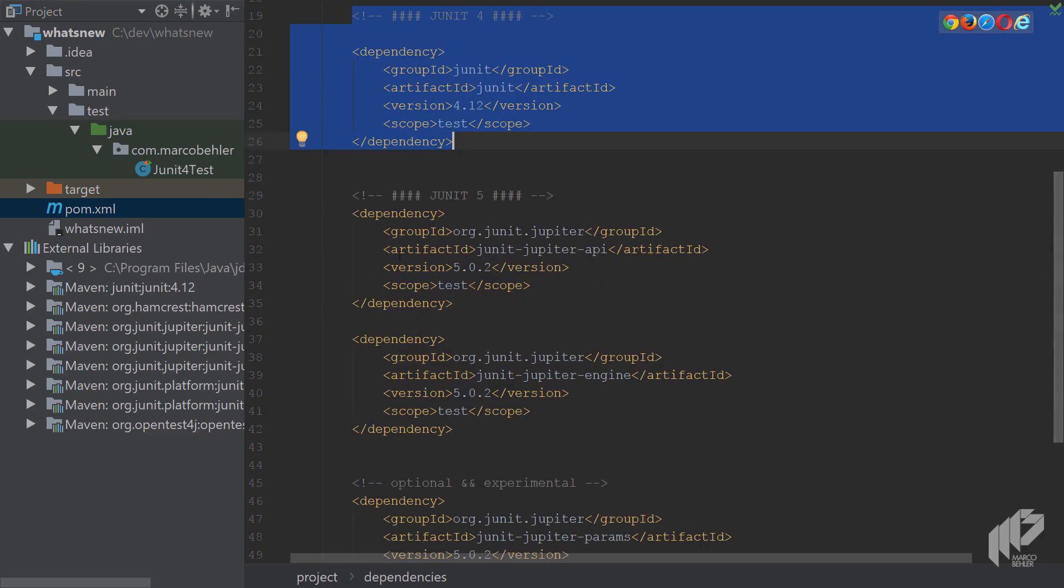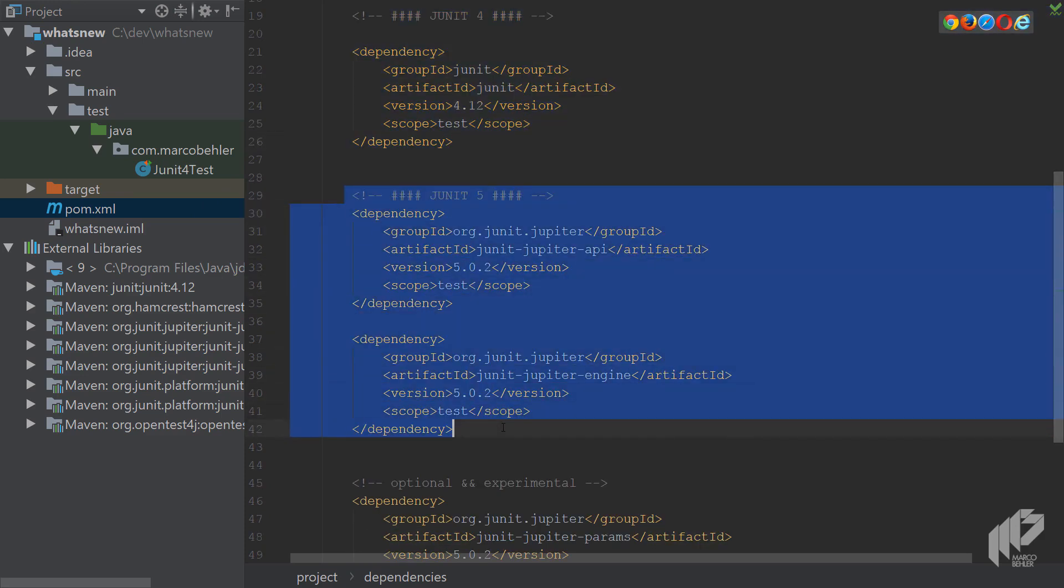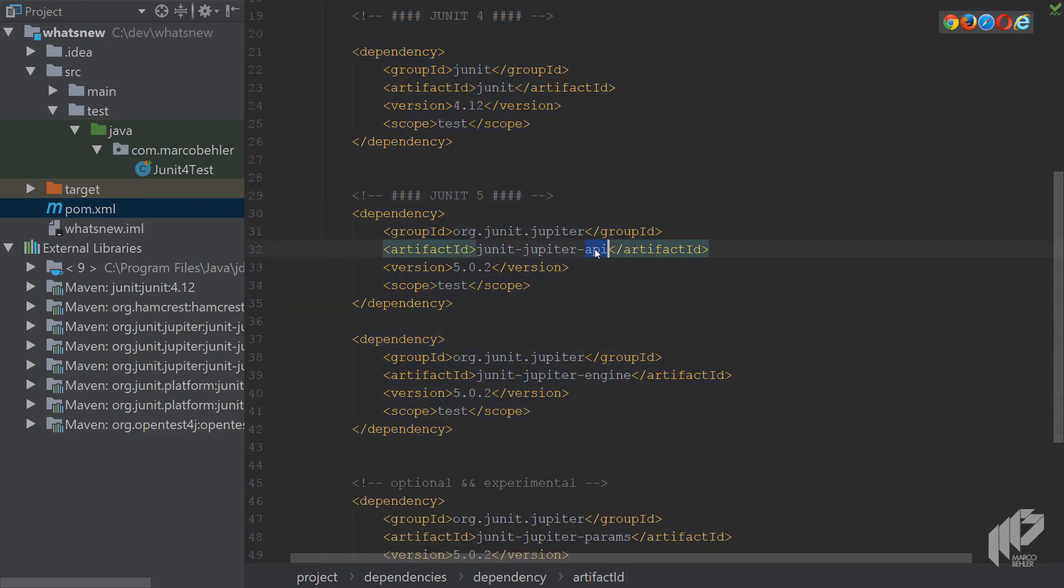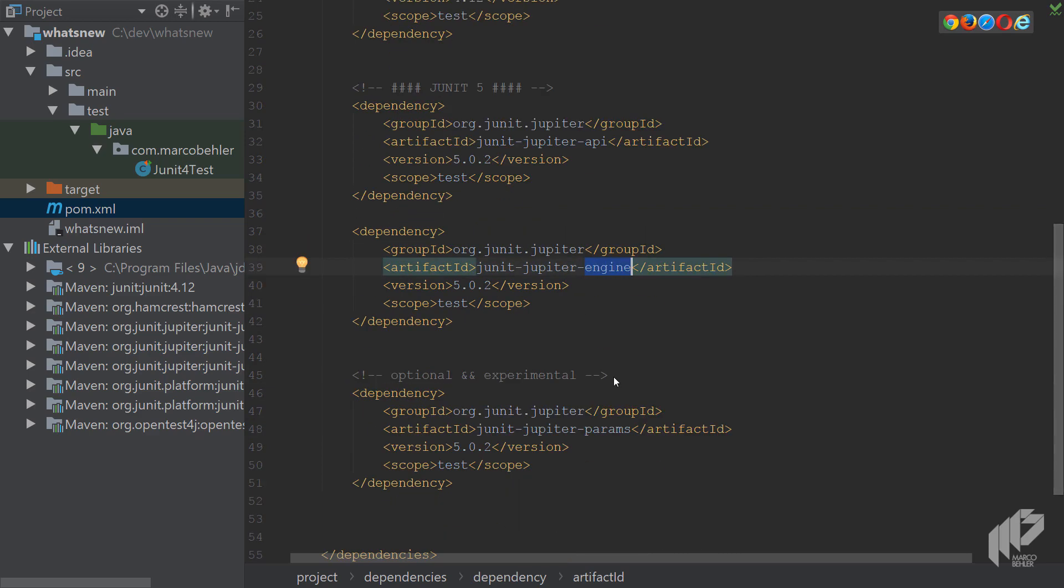And below you can see the dependencies needed for JUnit 5, and it's at least the API and the engine dependency. And then also there's additional optional dependencies like the Params project which you'll also get to know in this episode.